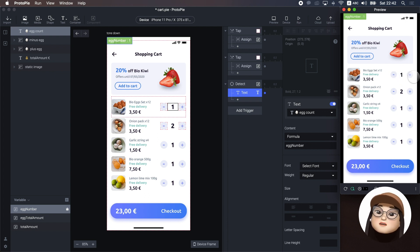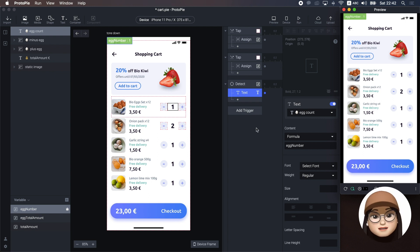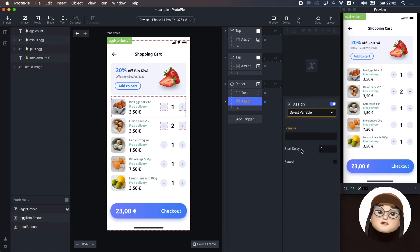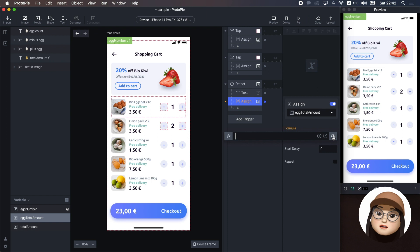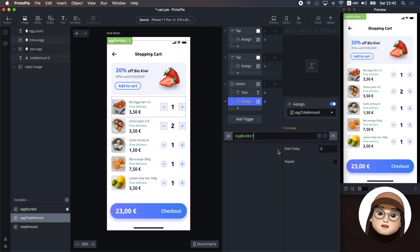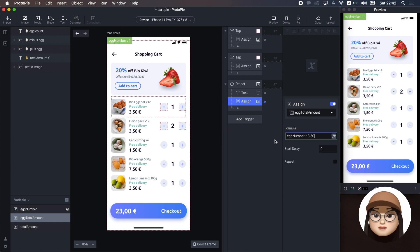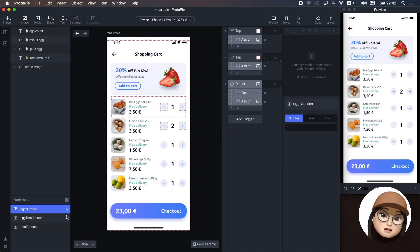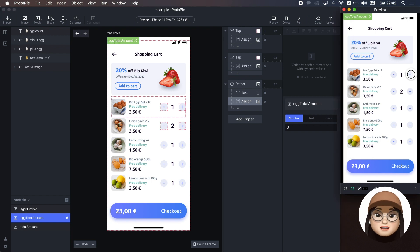Also, to know the price of this count, I will assign egg total amount variable to hold the value of multiplying egg number by 3.50, which is the price of the eggs. You can check the egg total amount in the variable that it's calculating the total amount of the egg.